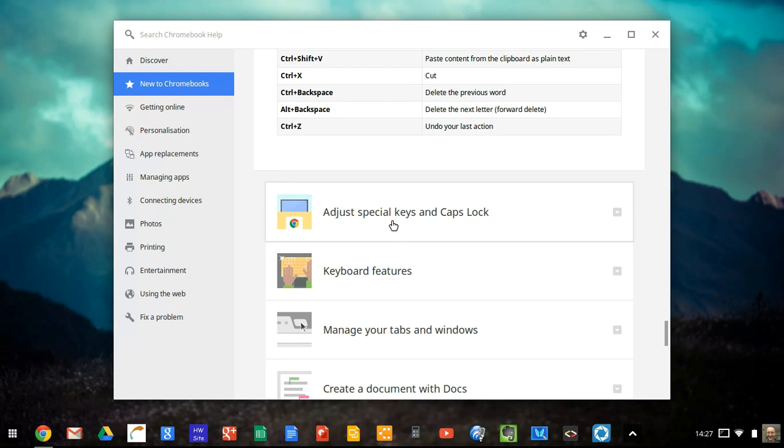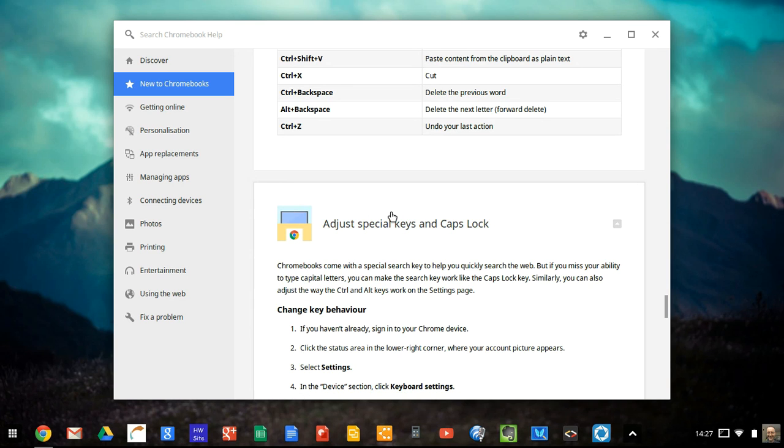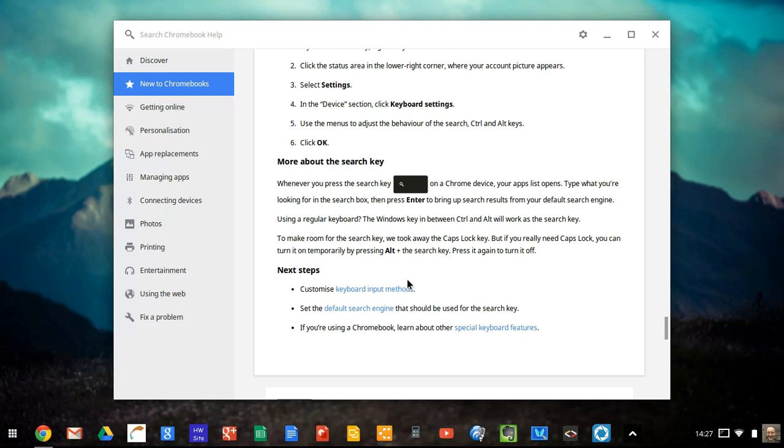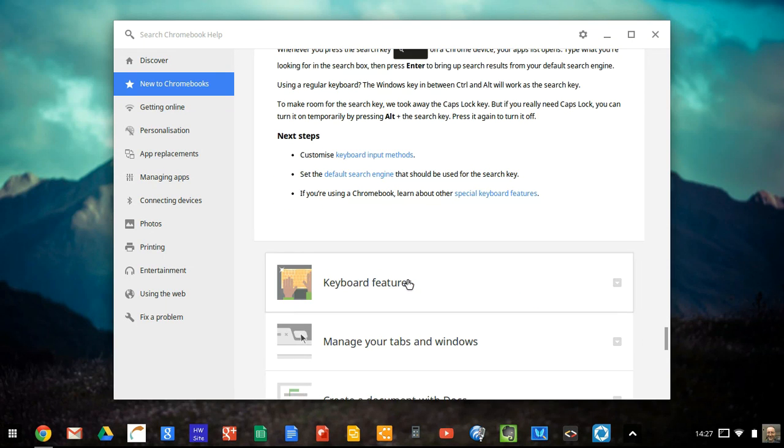You might notice that the Chromebook keyboard doesn't have caps lock on, but if you want to use caps lock, you can. So you can change how keys behave.